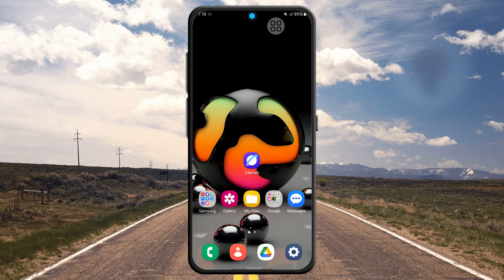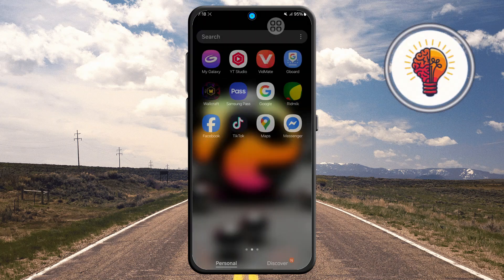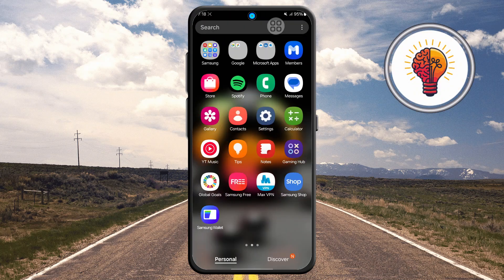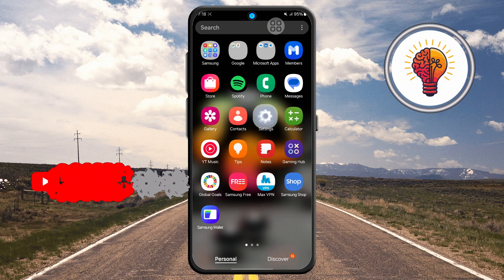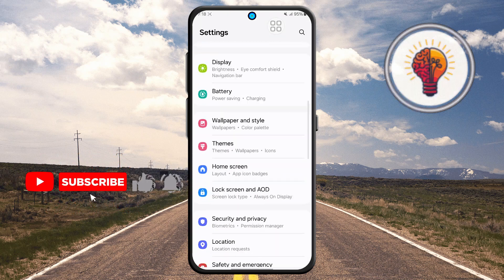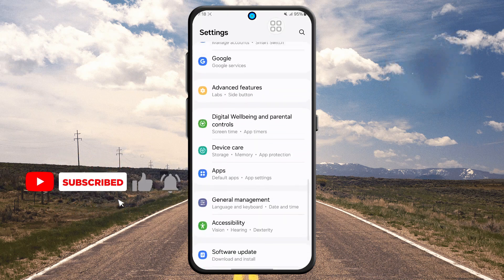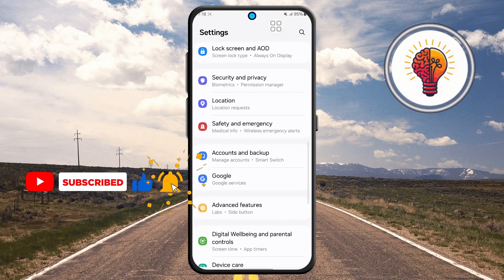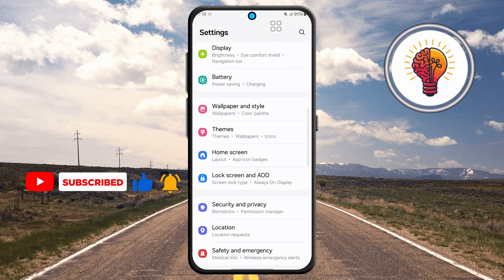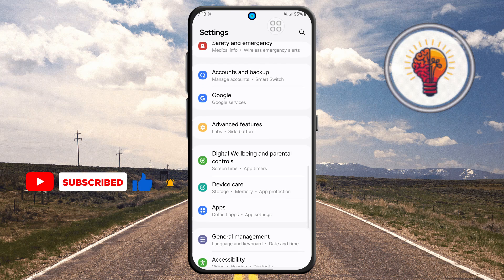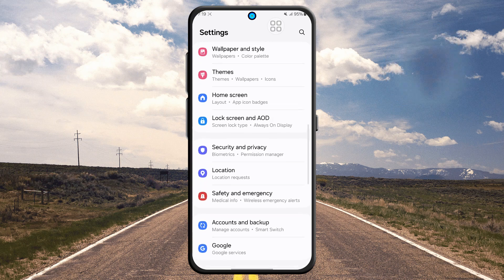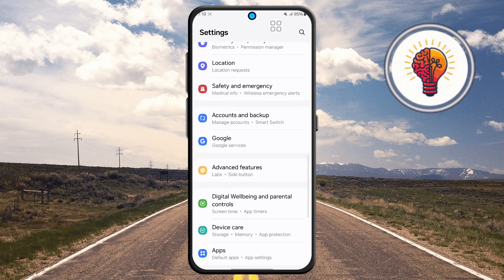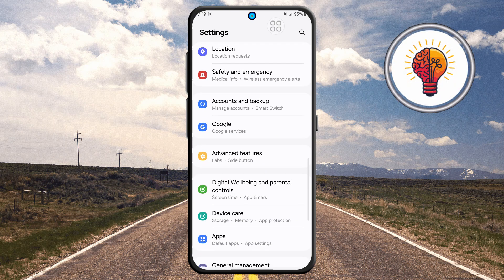Step one: unlock your phone and open the Settings application. This is where you can find various customization options for your device, including display settings, privacy, security, and of course, the apps menu.